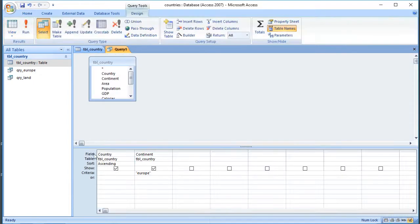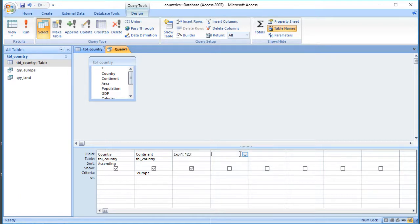On the field row at the top - remember the table at the bottom shows us what's going to be in the results of the query - we can add numerical constants, so we can have things like 1, 2, 3. We can add text; notice that text needs to go in speech marks, so I can just say "hello". And I can also perform a calculation, so I can do 1 plus 2 for example.